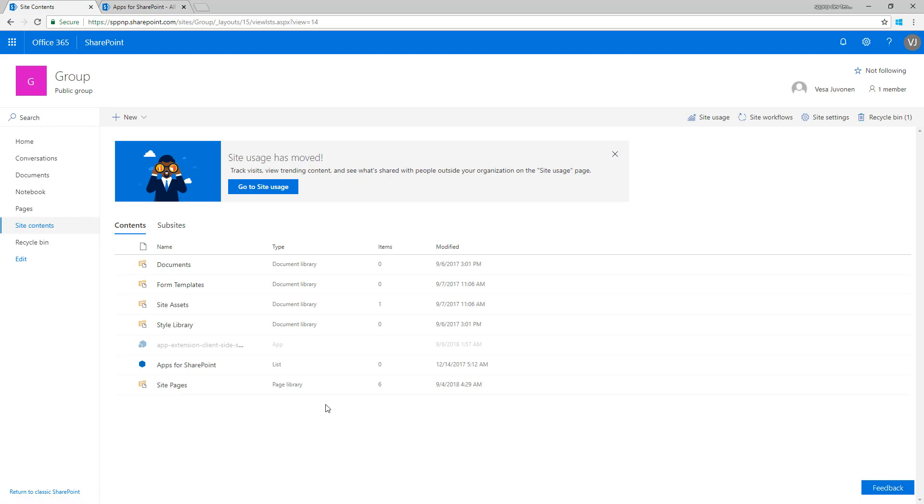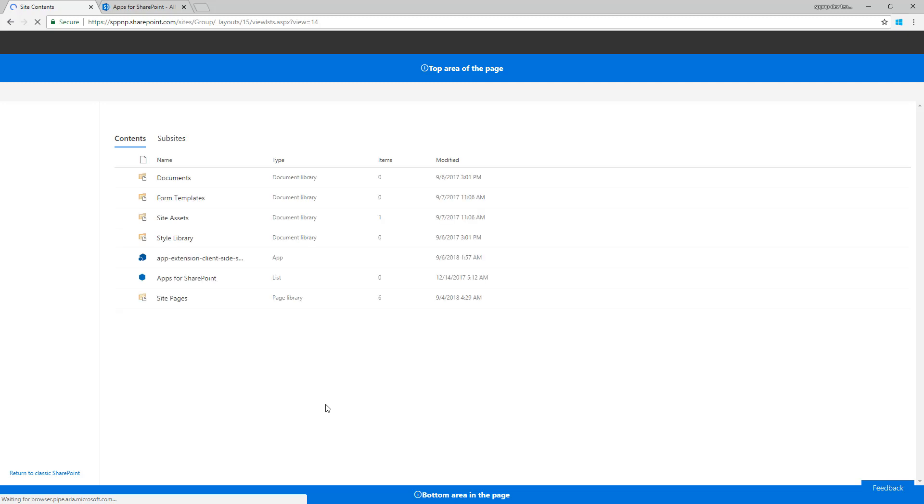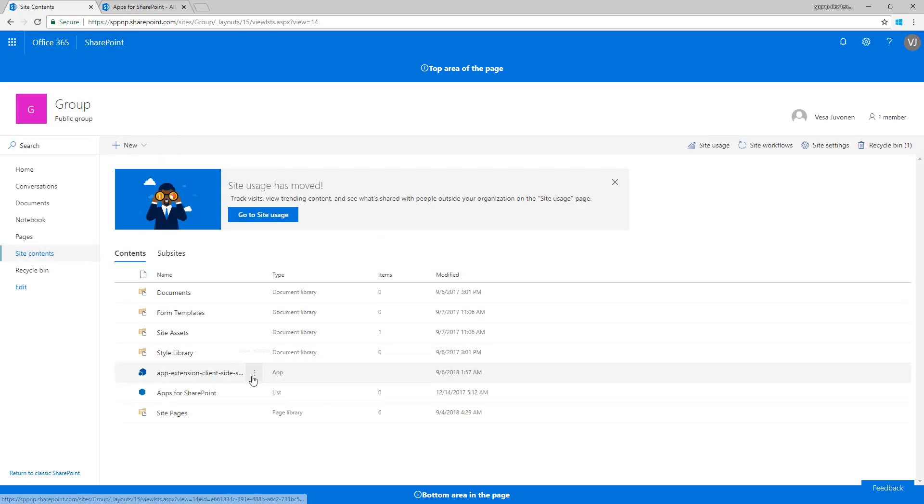Depending on where the execution is happening, here we go, that happened relatively fast. Now we can see that the application has been deployed.